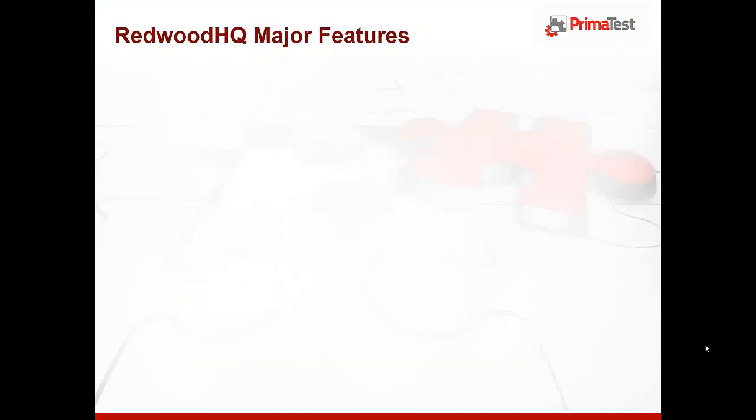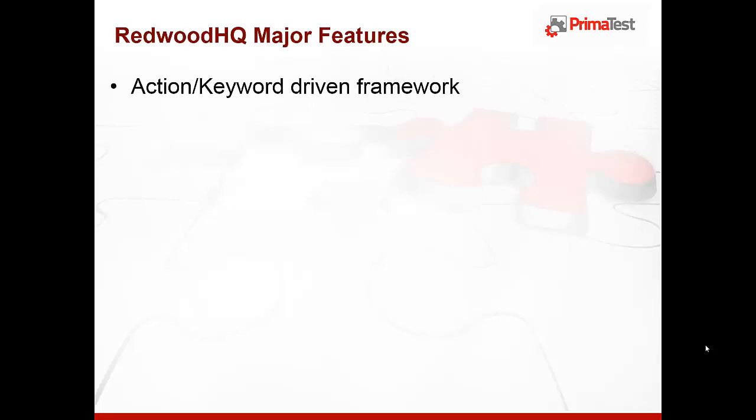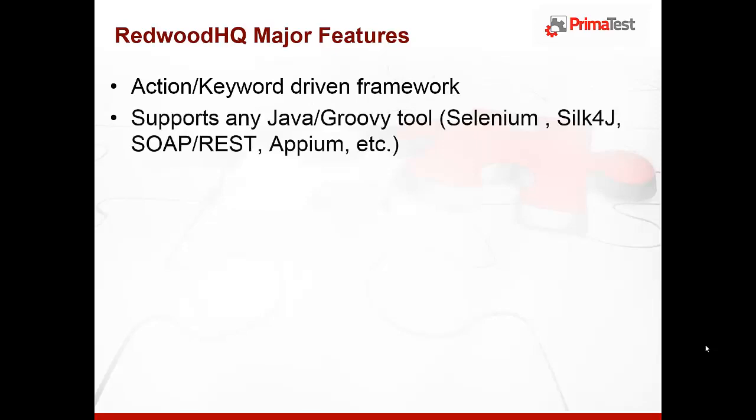So what are some Redwood HQ major features? It contains keyword driven framework for ease of creation and maintenance of automated test cases. Supports any Java or Groovy tool like Selenium for UI testing, SOAP/REST for web services testing, Appium for mobile testing, or just plug in any jar you want, it will just work.